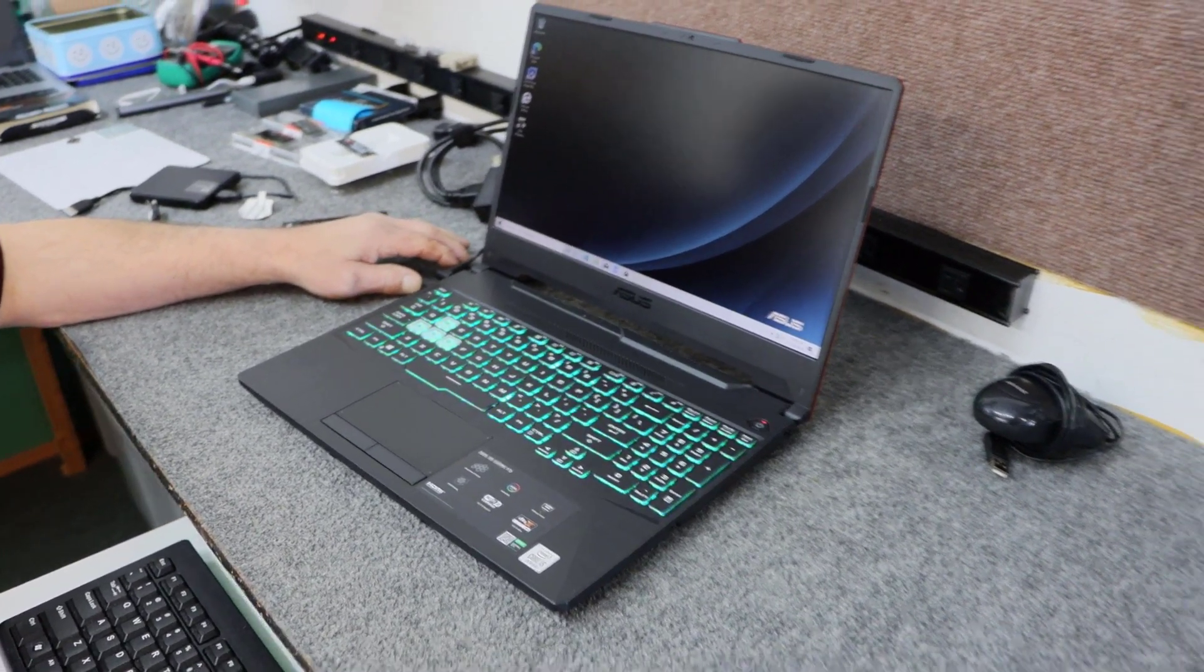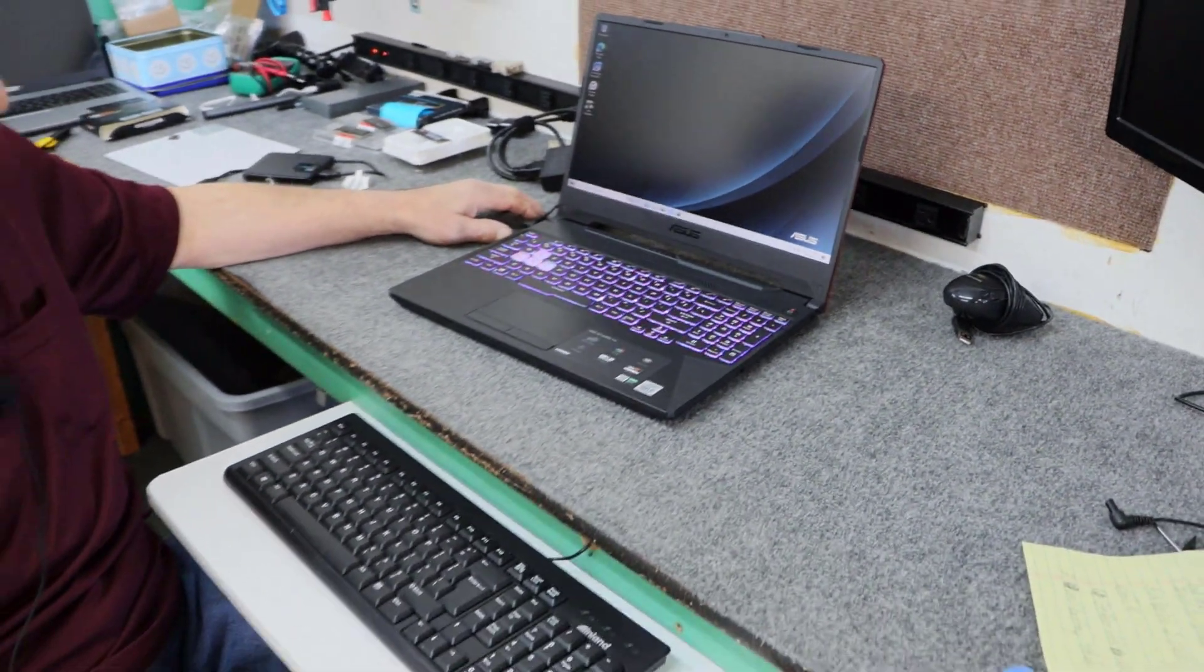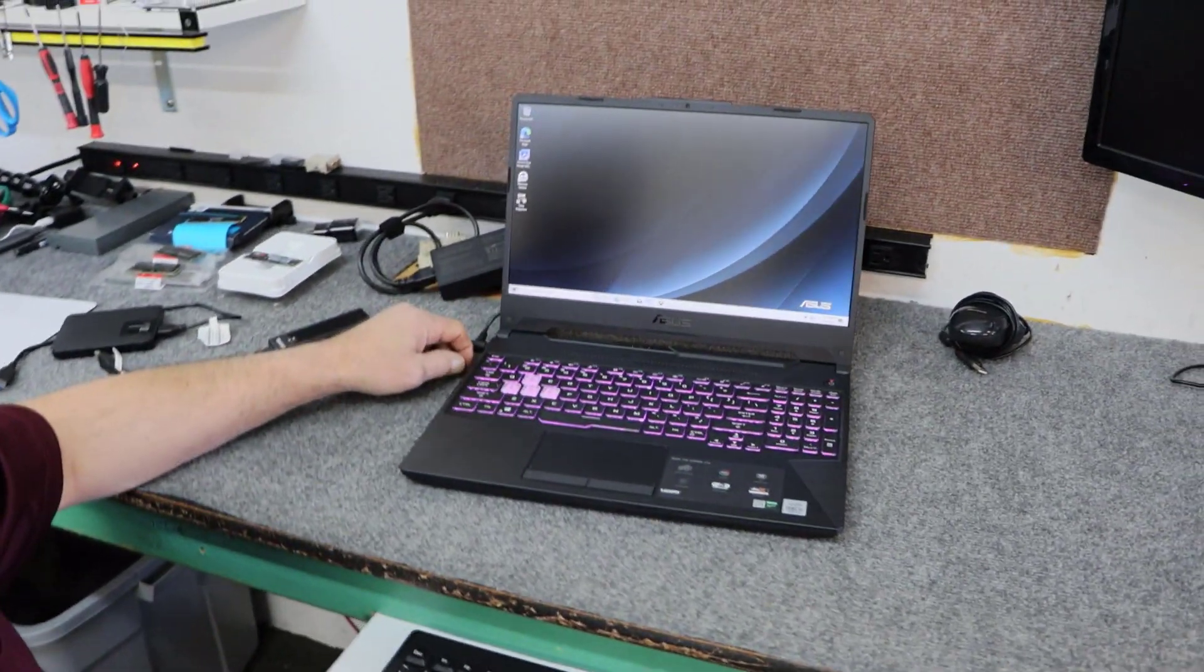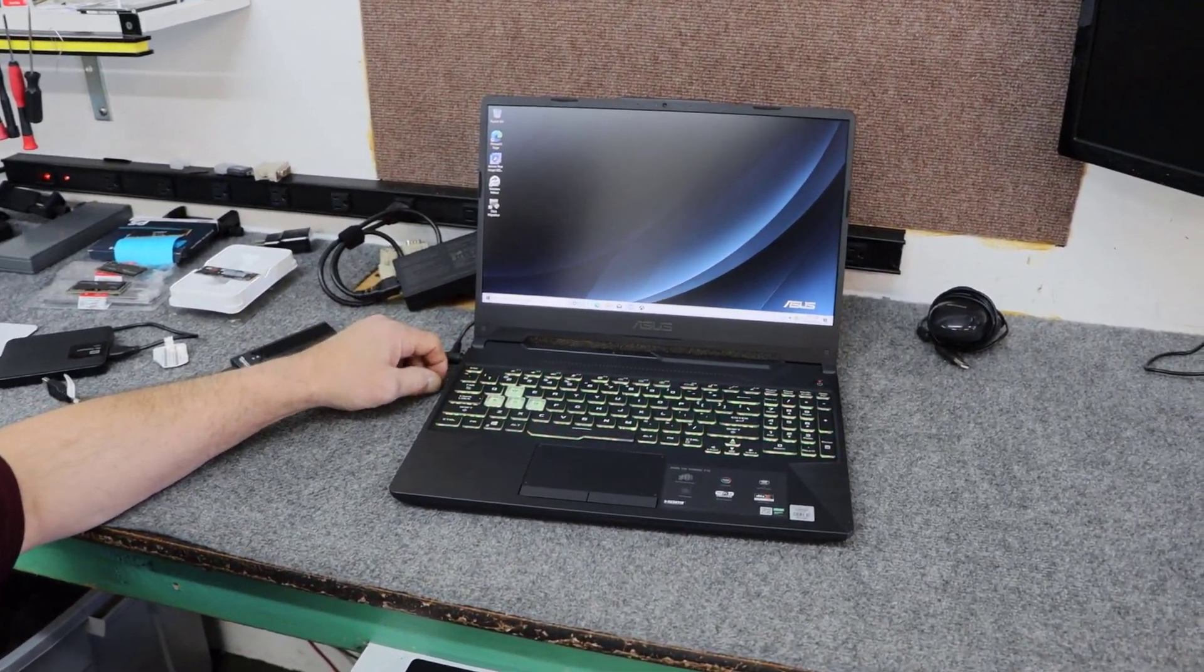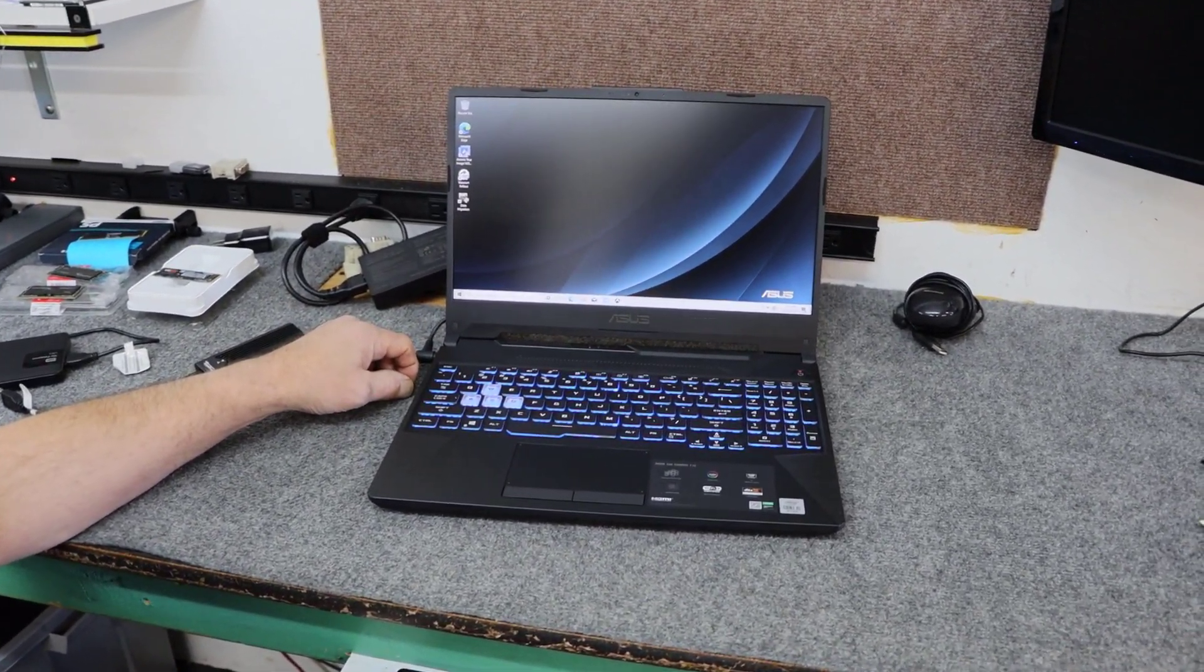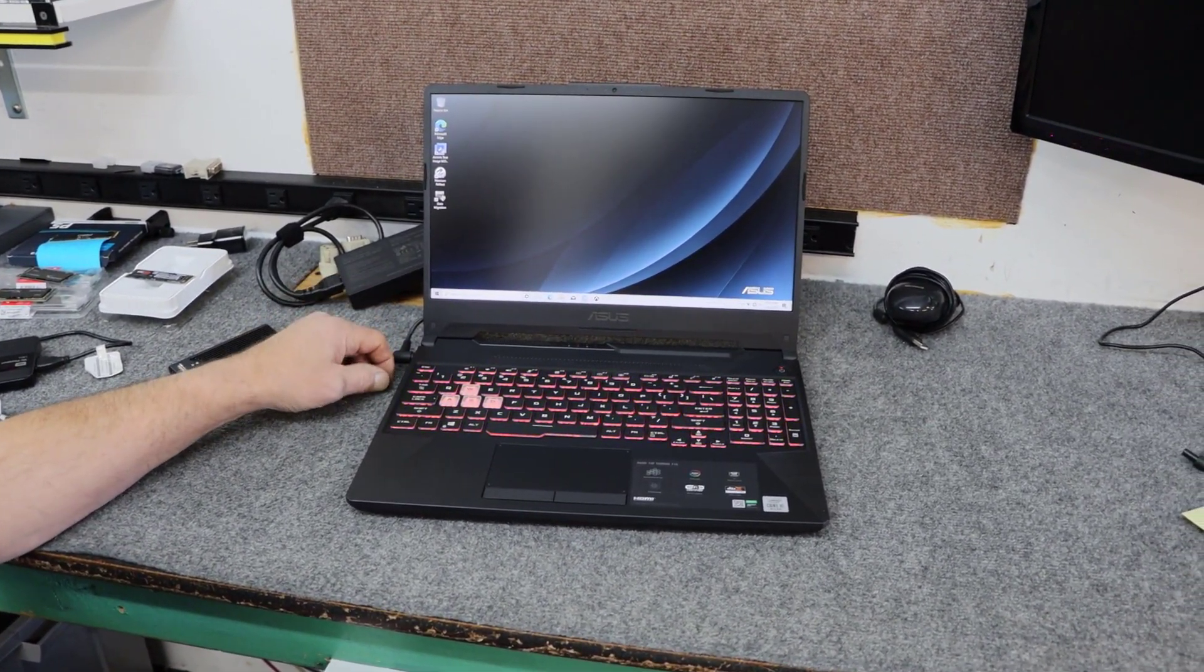Today I got a brand new ASUS TUF F15 series gaming laptop. I'm going to do some upgrading inside and some cloning and I'm going to show you how I do it. So let's get to it.